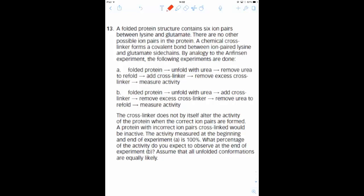We are given a folded protein which has 6 ion pairs, so that is 12 residues in total, and there's a chemical cross-linker that forms covalent bonds between these ion pairs. That means that once you throw the chemical cross-linker in, it forms bonds, you're not going to be able to pull them apart.